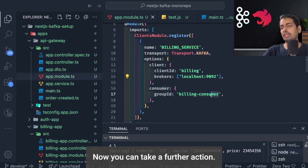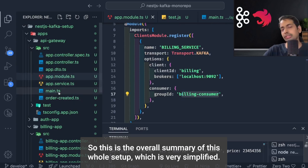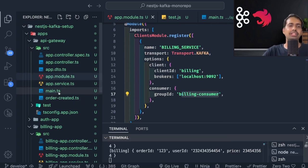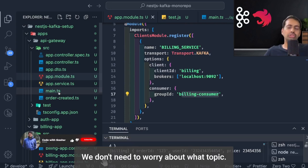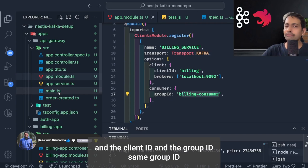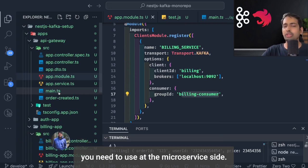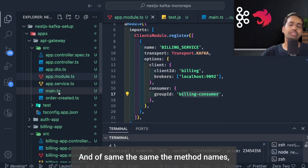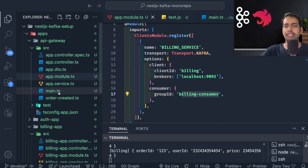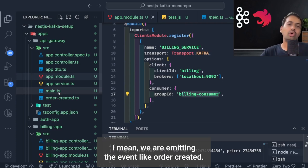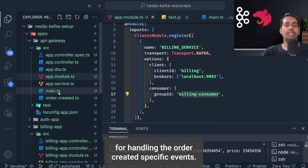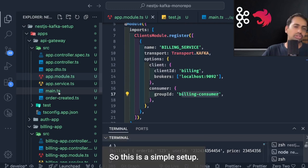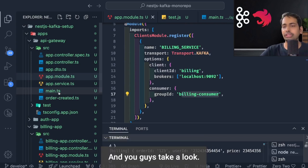This is the overall summary of this simplified setup — you can make it as complex as you want. The key things to remember: you don't need to manually manage Kafka topics here, just ensure you use the same group ID on the microservice consumer side and the same event name — `order_created` — as both the emit call and the `@EventPattern` handler. I'll publish this code on GitHub so you can take a look.